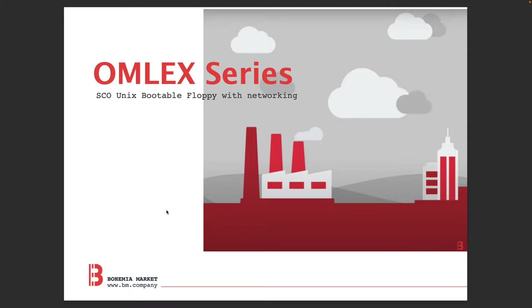Hi, how are you doing today? In this video I want to share knowledge on creating bootable floppy disks for SCO Unix.